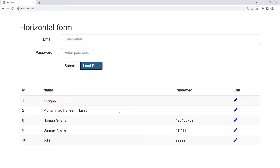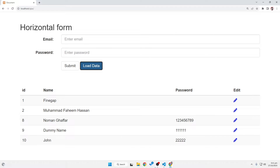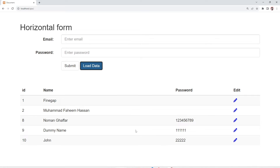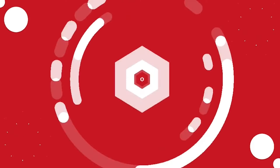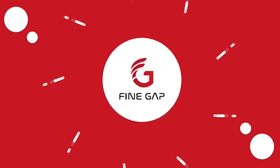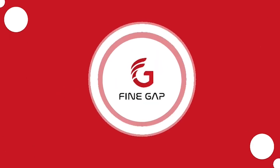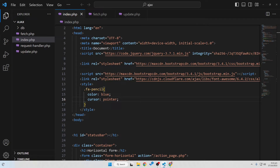Hey, what's up guys, welcome to another tutorial of PHP and MySQL series. In today's video I'm going to teach you how you can perform a delete operation using Ajax. Without any delay, let's start.